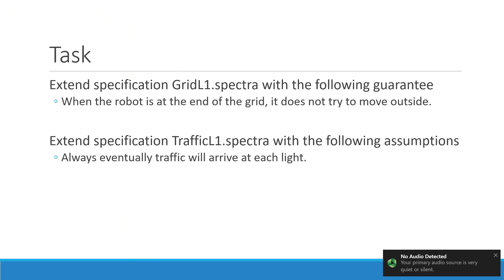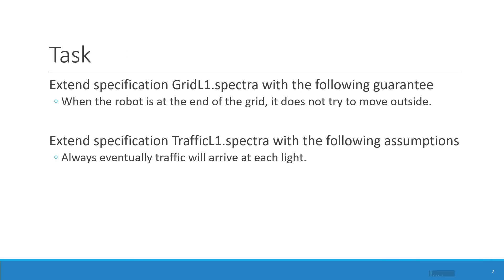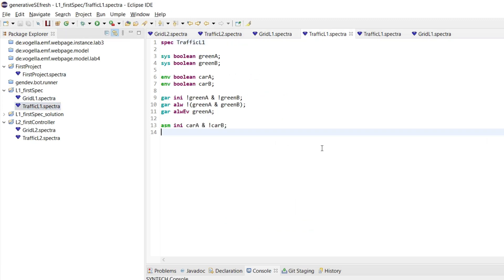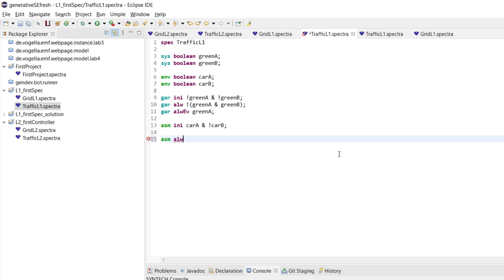So the next one was to extend the traffic light specification with the following assumption that always eventually traffic will arrive at each light. So we had these variables, car A and car B. And we're now going to add new assumptions. So if this was an always eventually assumption, so very clear which temporal operator we use, the liveness one.